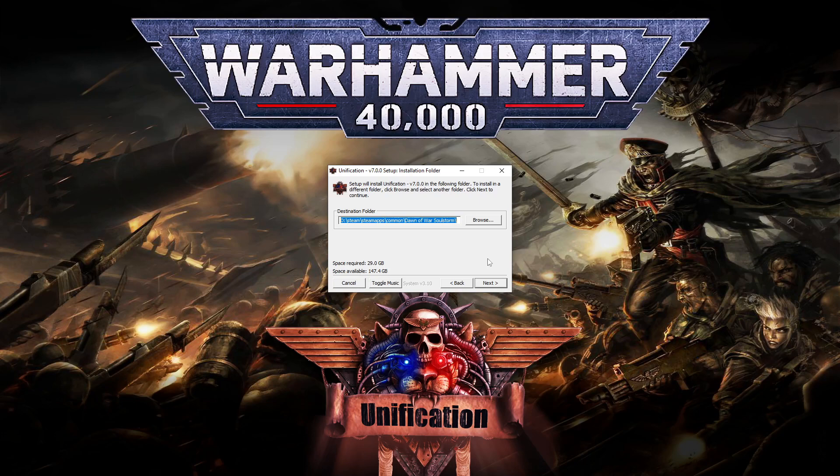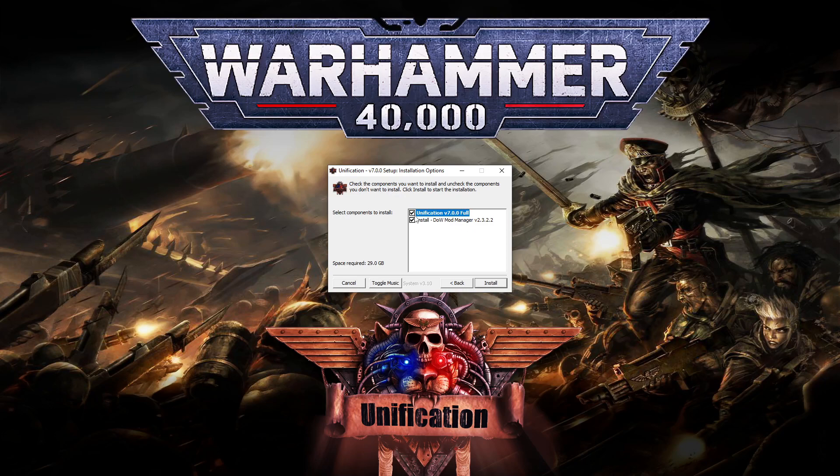And if you want only the Dawn of War mod manager, select only it, like this. And now hit install.